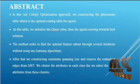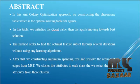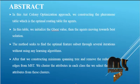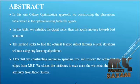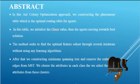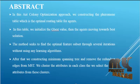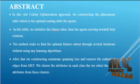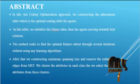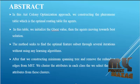In this ant colony optimization approach, we are constructing the pheromone table which is the optimal routing table for agents. In this table, we initialize the g-best value, then the agents move towards the best solution.